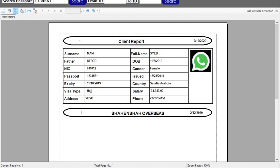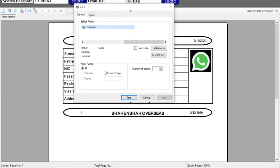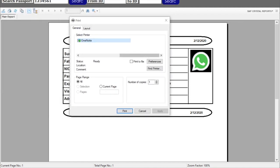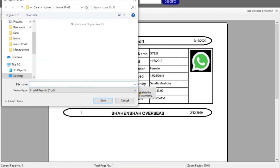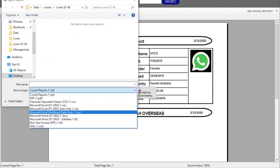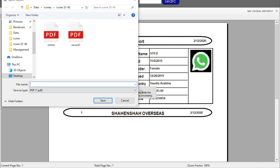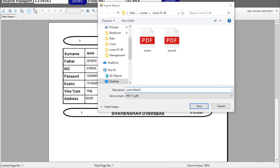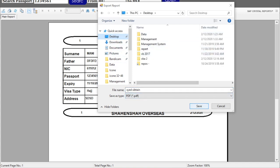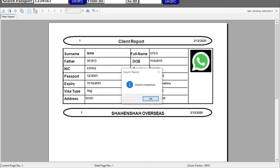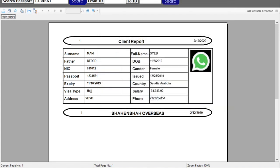You can also print here, and you can save the file as PDF or many other formats are available to you.